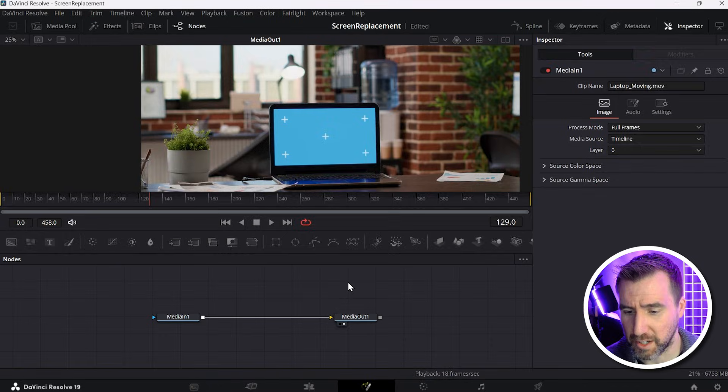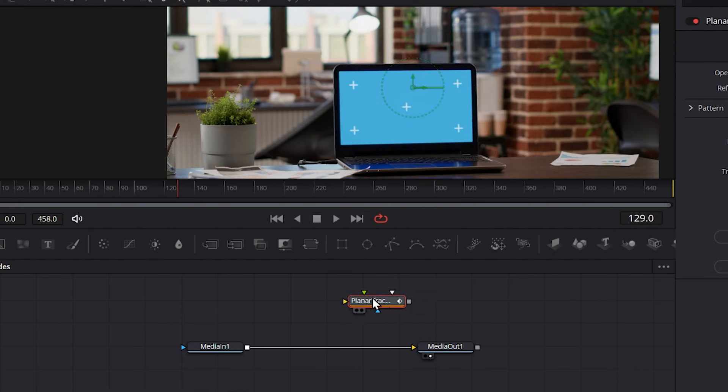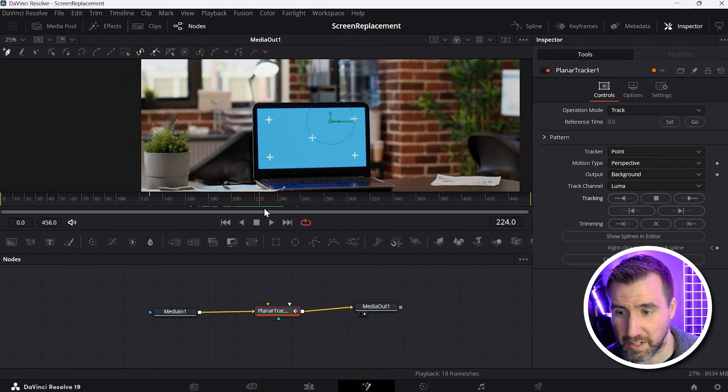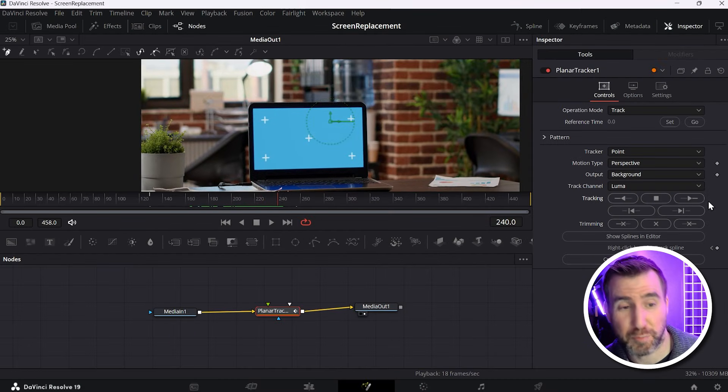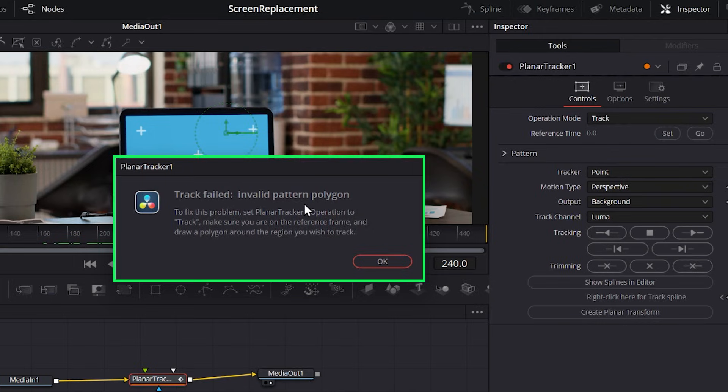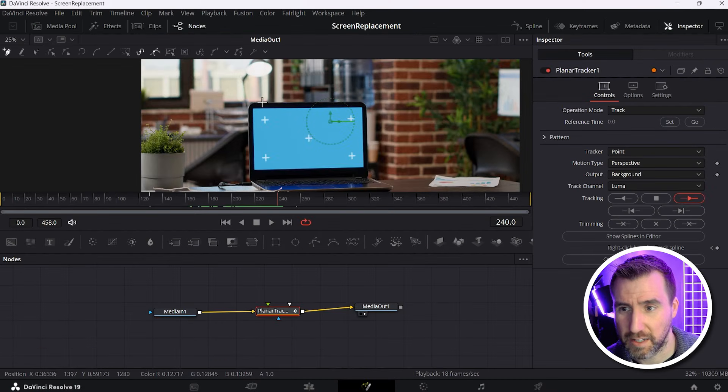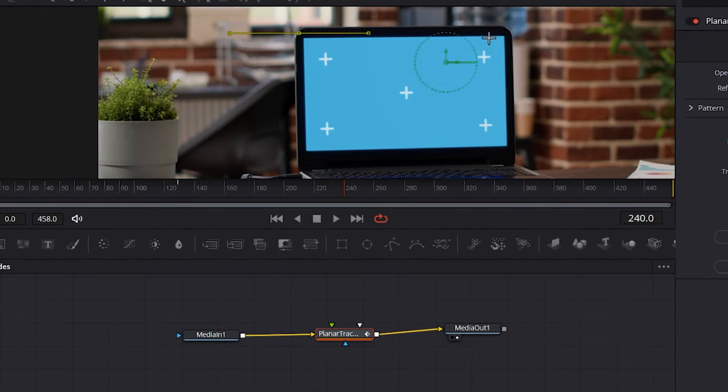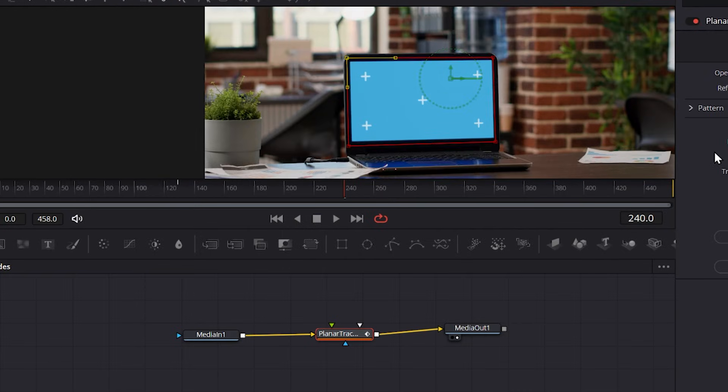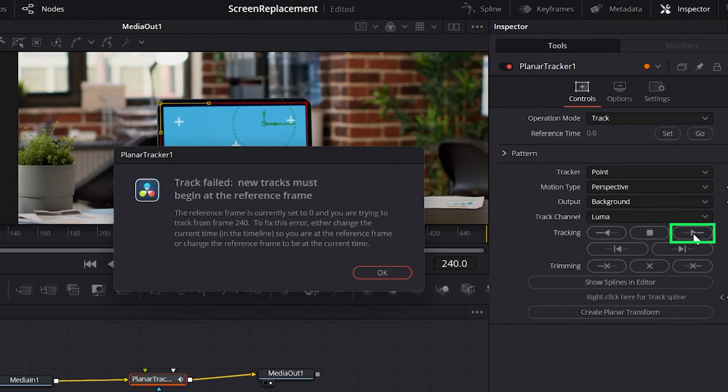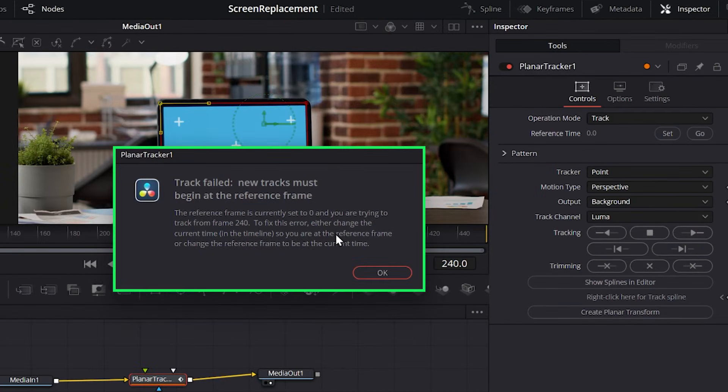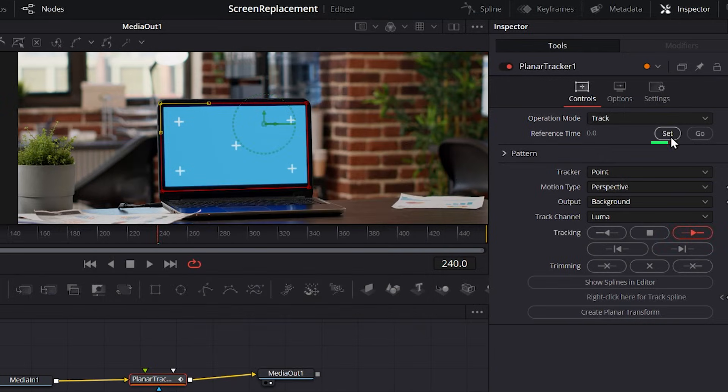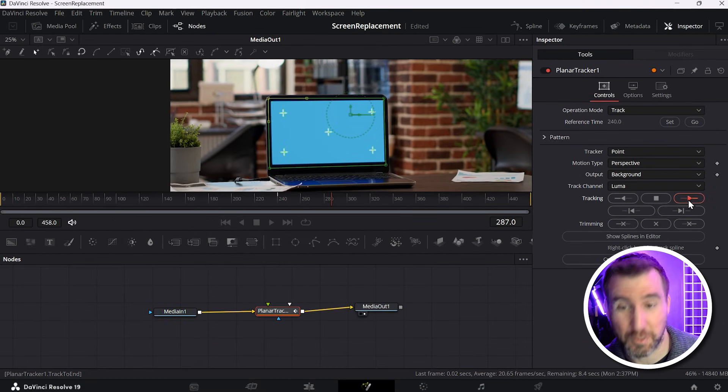First let's add the planar tracker back in. I'll connect it in the middle here. Hold shift. Now I'll put my cursor in the middle here. And like before, I'll click play to end. And you get this message: Invalid pattern polygon. This means you forgot to draw the shape around your screen. So I'll click OK. And I'll zoom in and I'll click around my screen here. So that will solve that problem. Now let's click play to end again. And now we get a new error. This is because we forgot to set the position. So I'll click OK, I'll click set here, and then I'll play to the end. So now it's actually working.